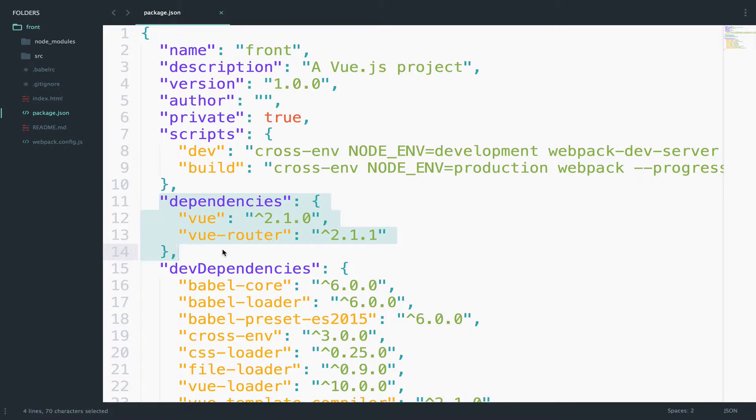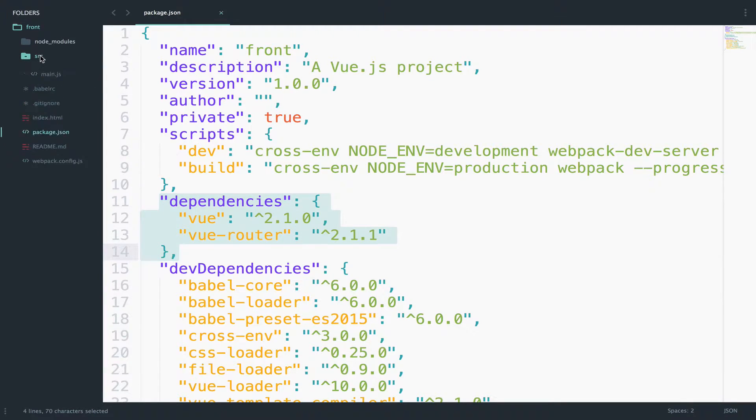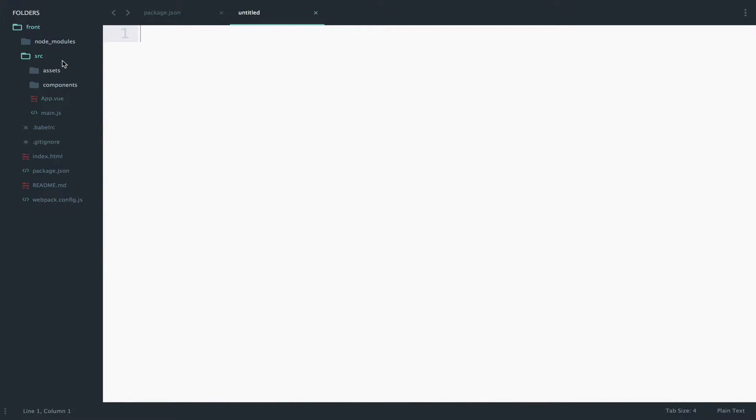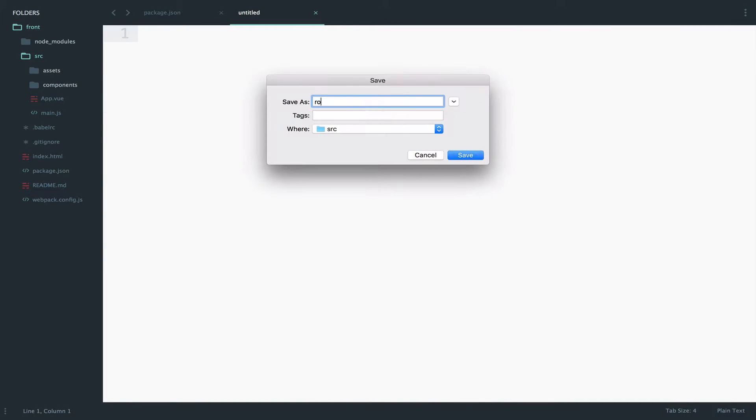Anyway, back to Sublime Text and let's use the VueRouter. First of all we need a file to define the routes. So inside src I will create a new JS file and I will call this routes.js.